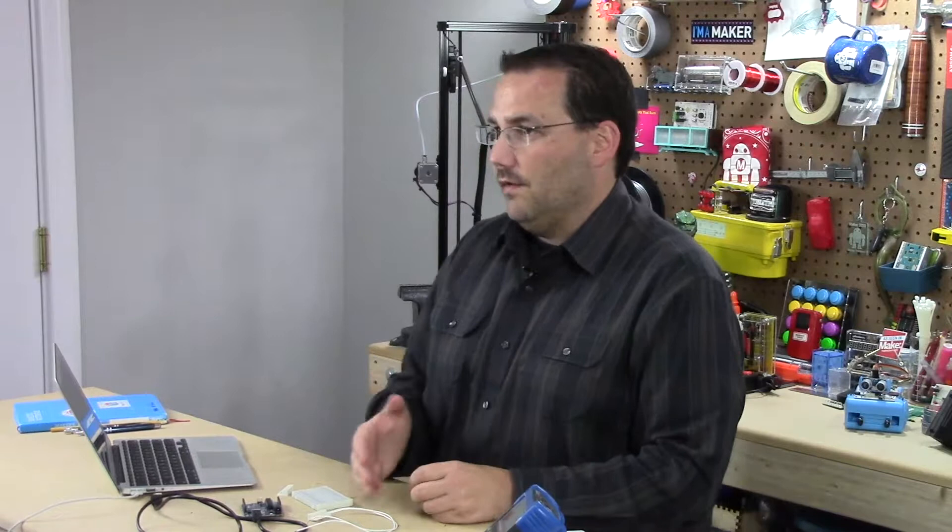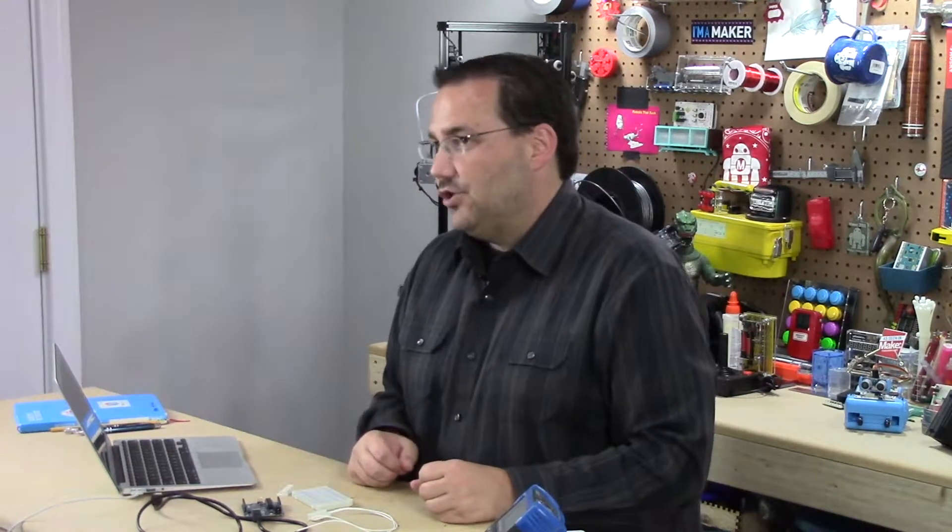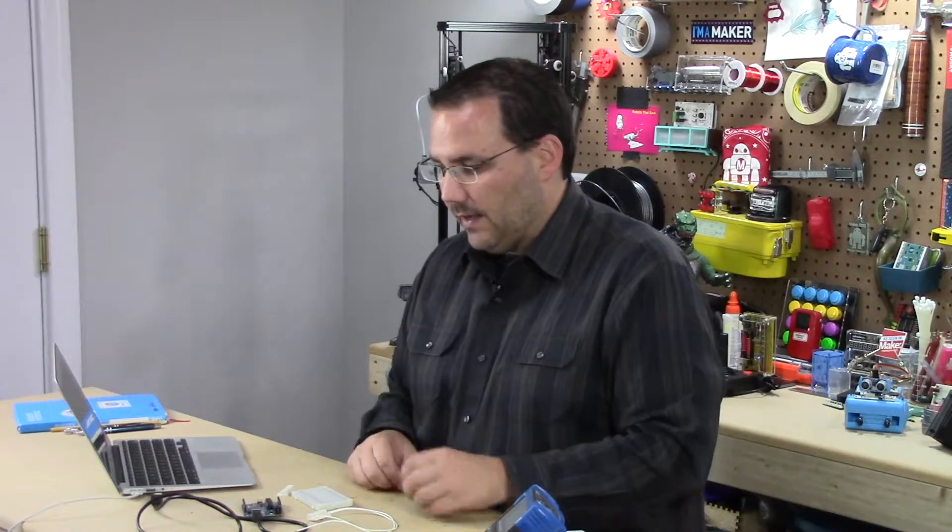And speaking of buttons that's exactly how we're going to wire this up. We will use the state change code found in the Arduino IDE so let's hook it up.